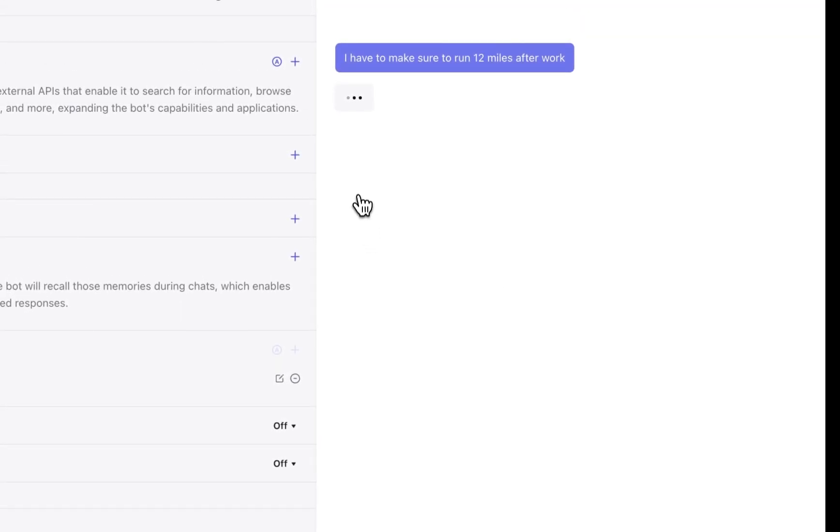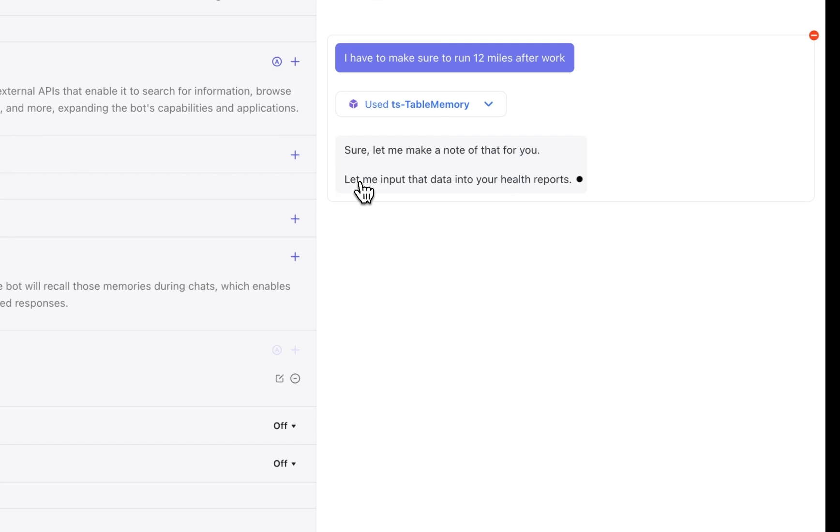I have to prepare for my next marathon so I'm going to have my bot take a note that I have to run 12 miles after work. The bot will automatically create a new record based on my input and store it into my database.